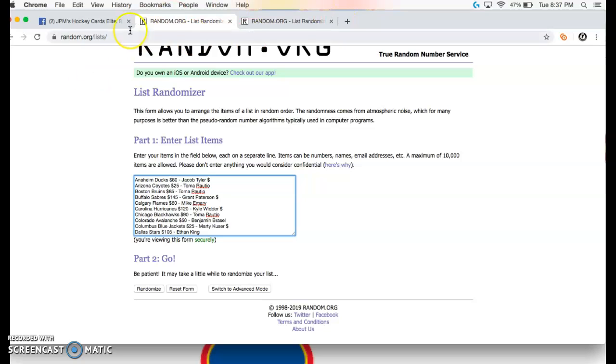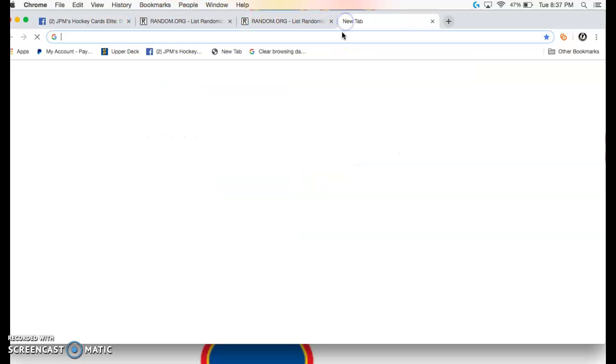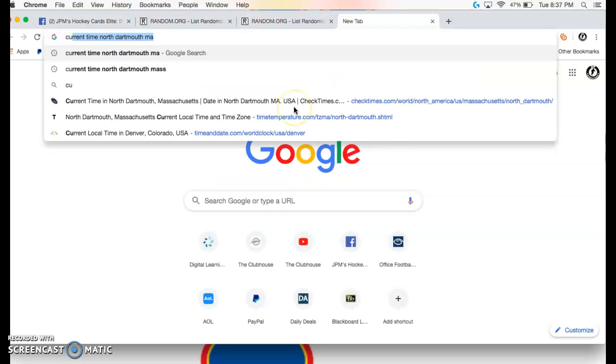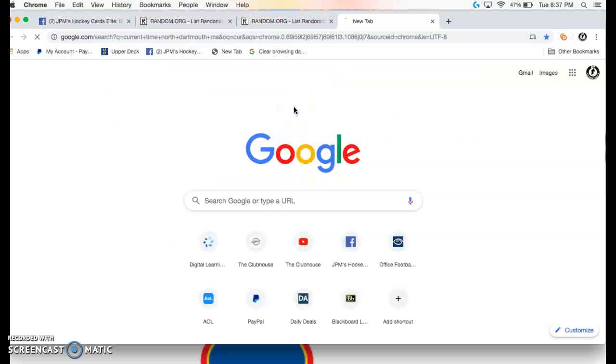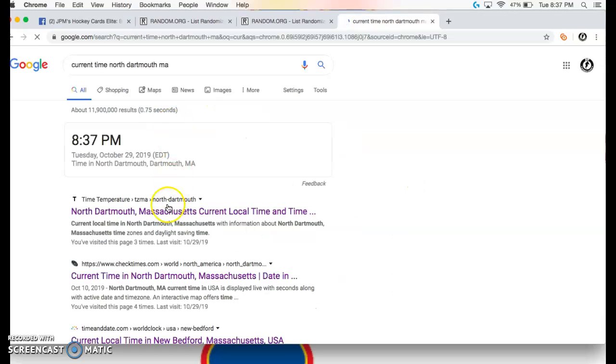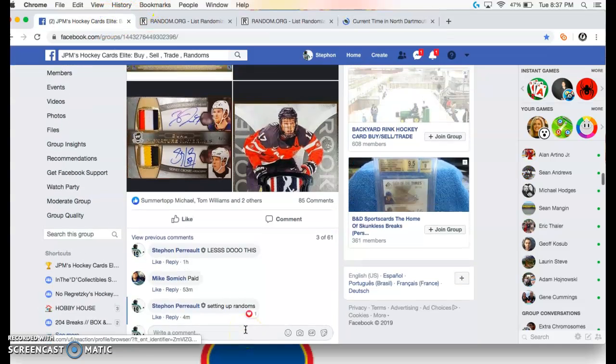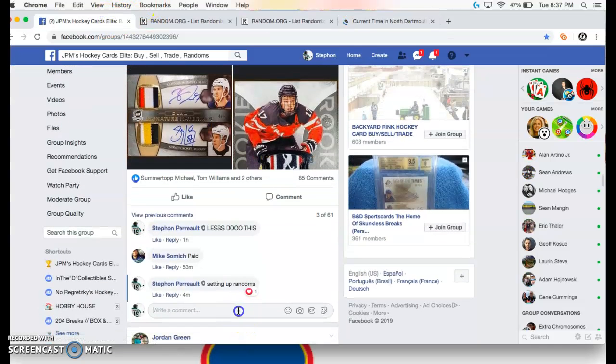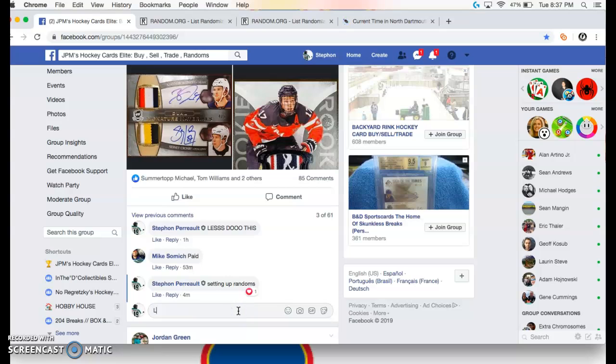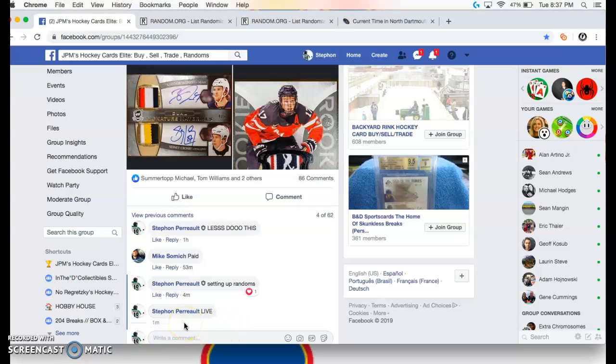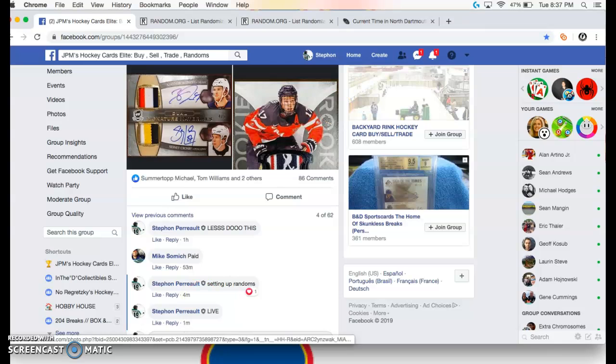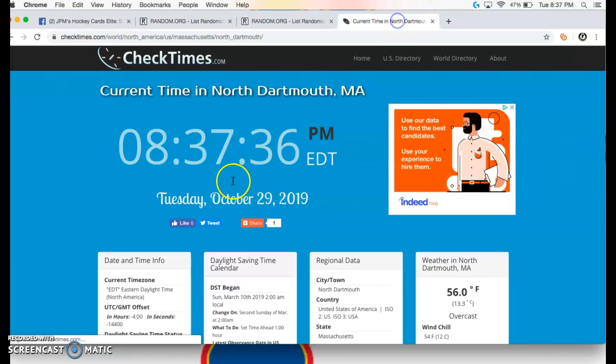So I guess I can do one timestamp. We're live at 8:37. It's 8:37.